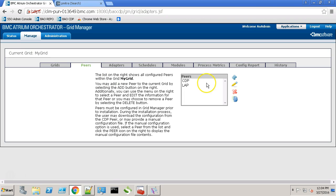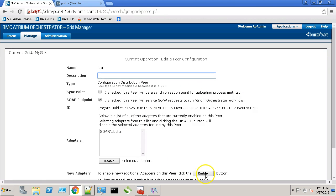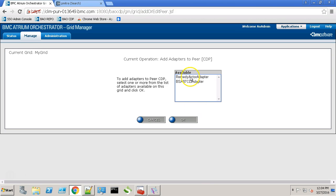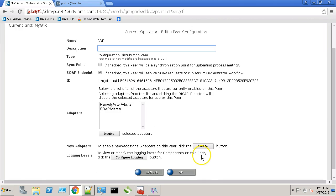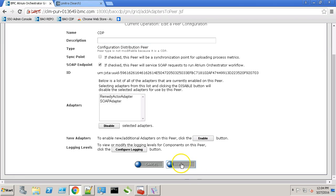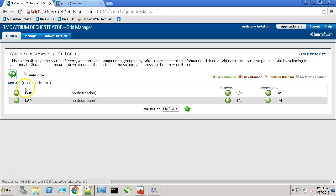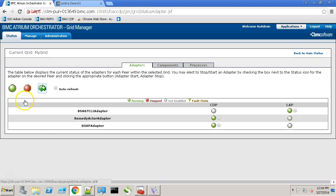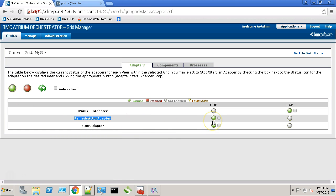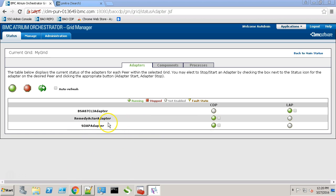Now let's deploy it on the pier. Click the enable button and select Remedy actor adapter. Click OK. Now let's check the status. As we can see our adapter is in green state.